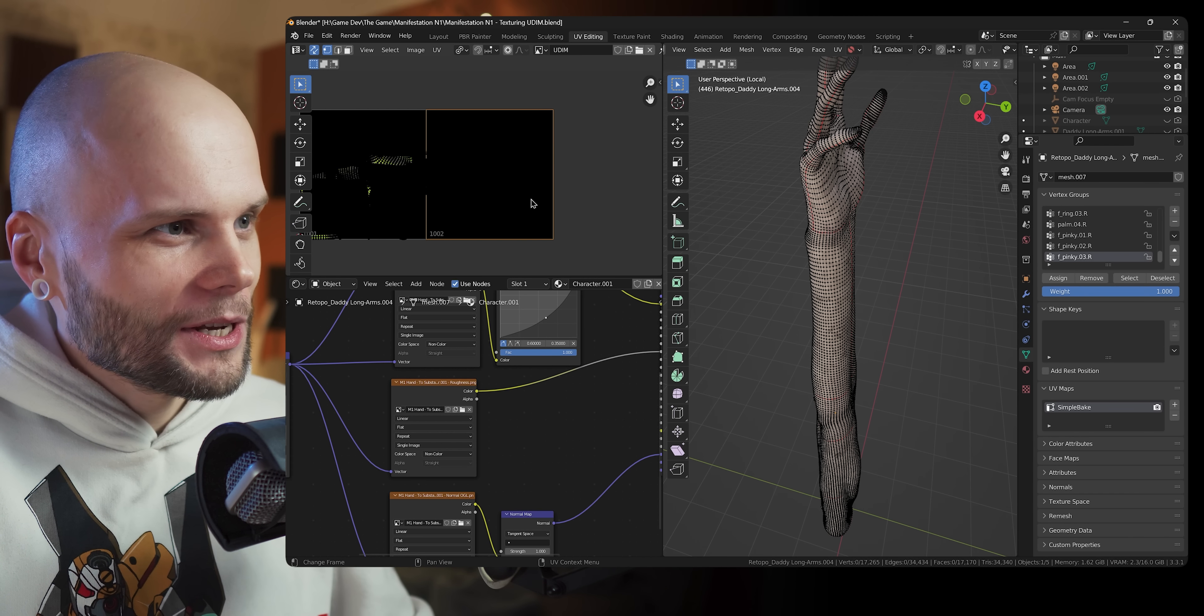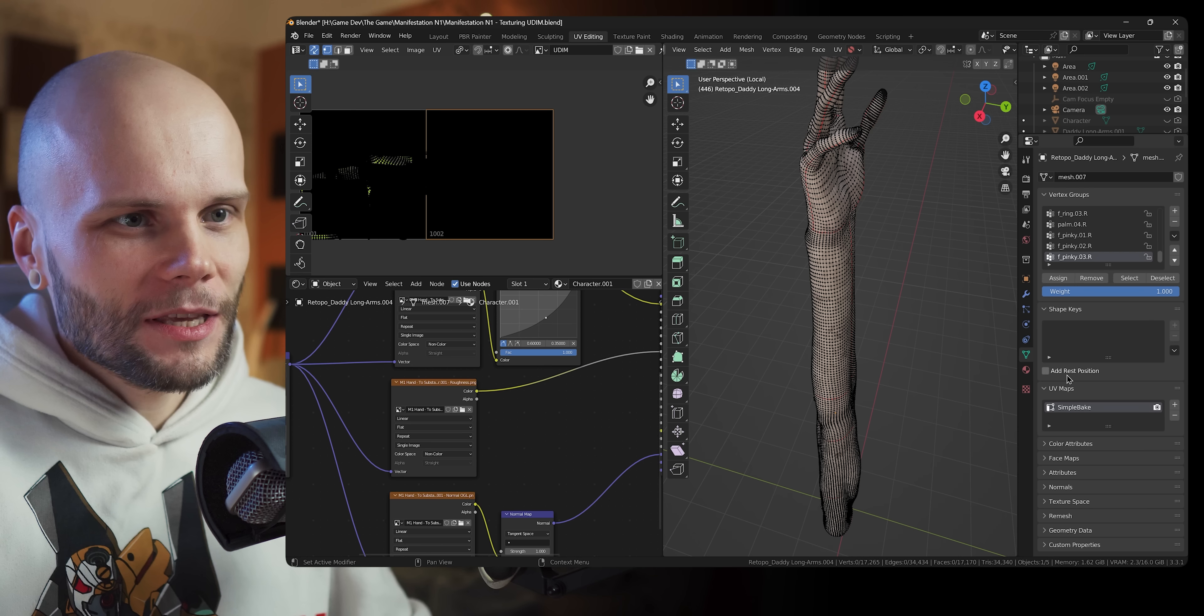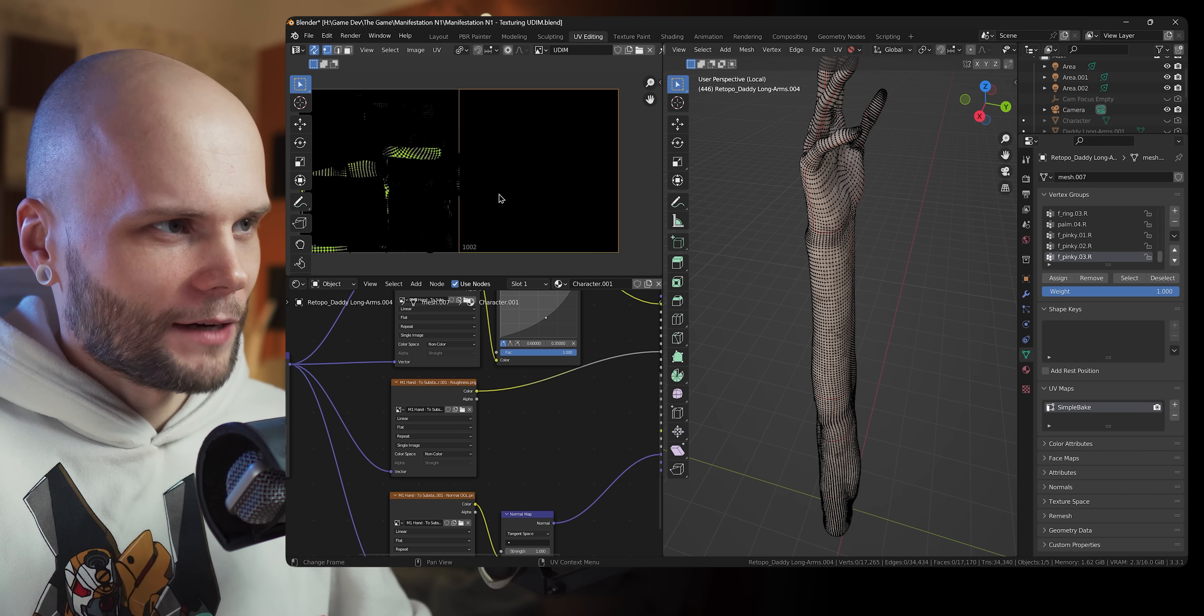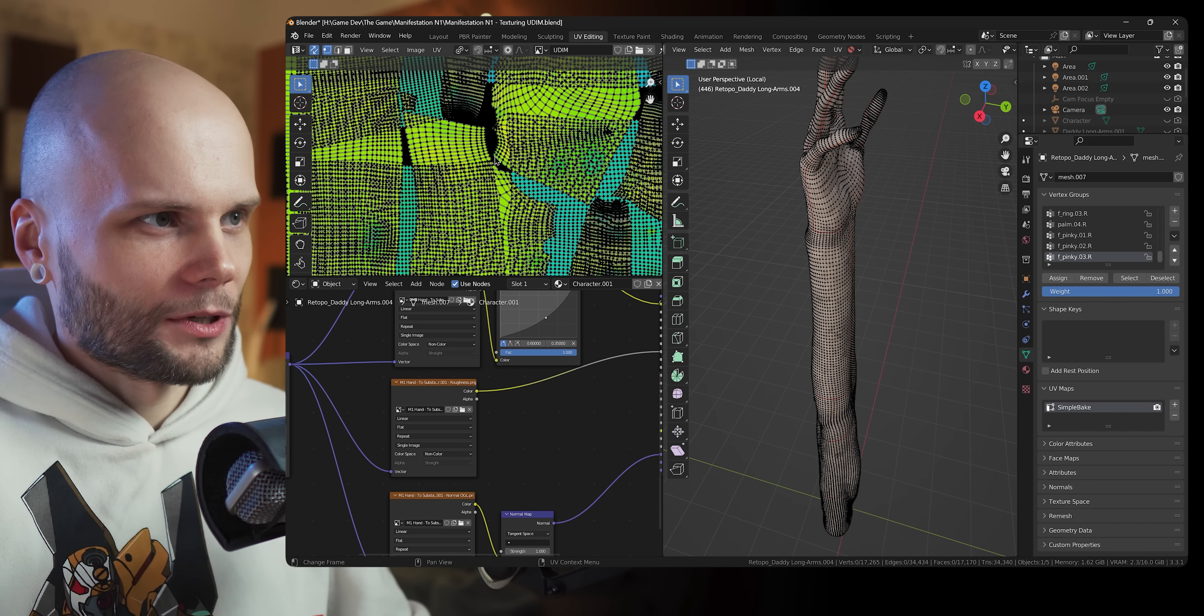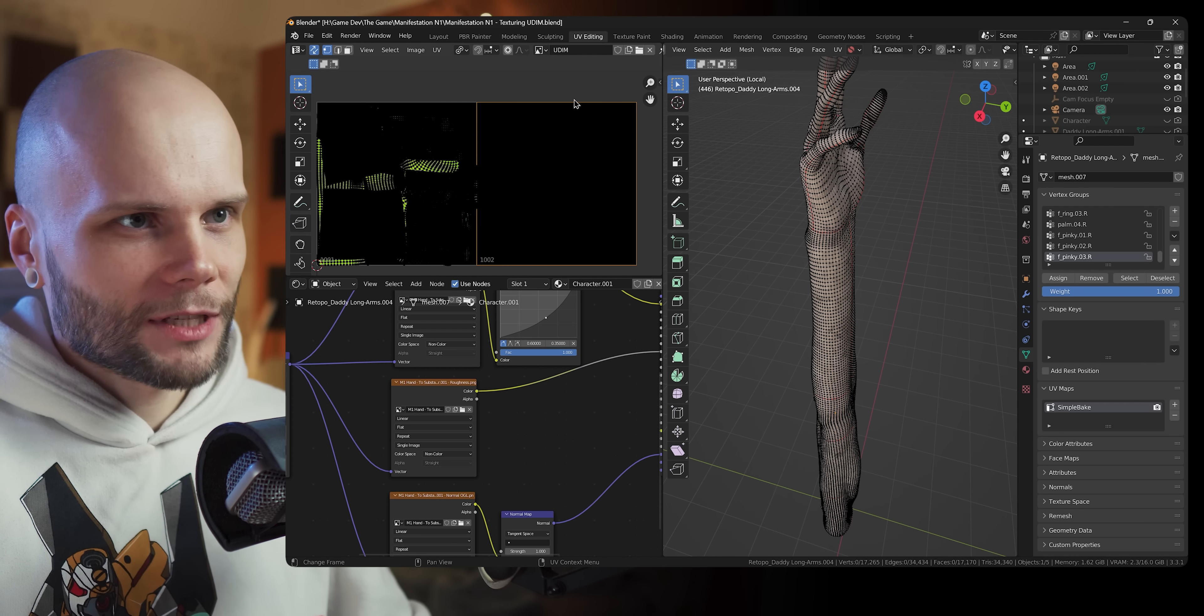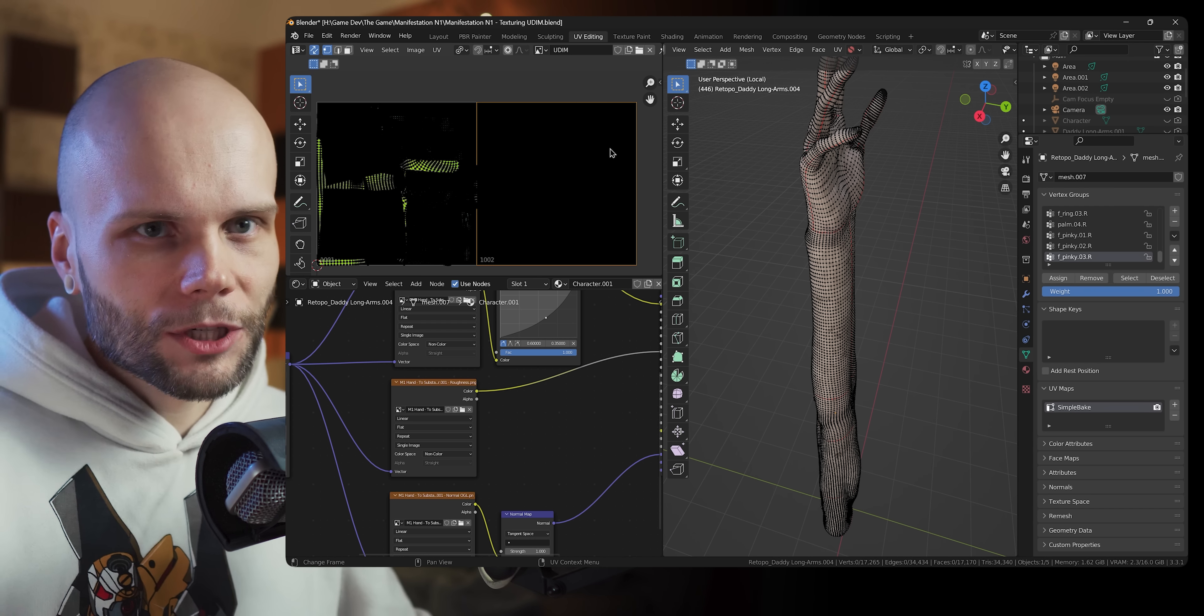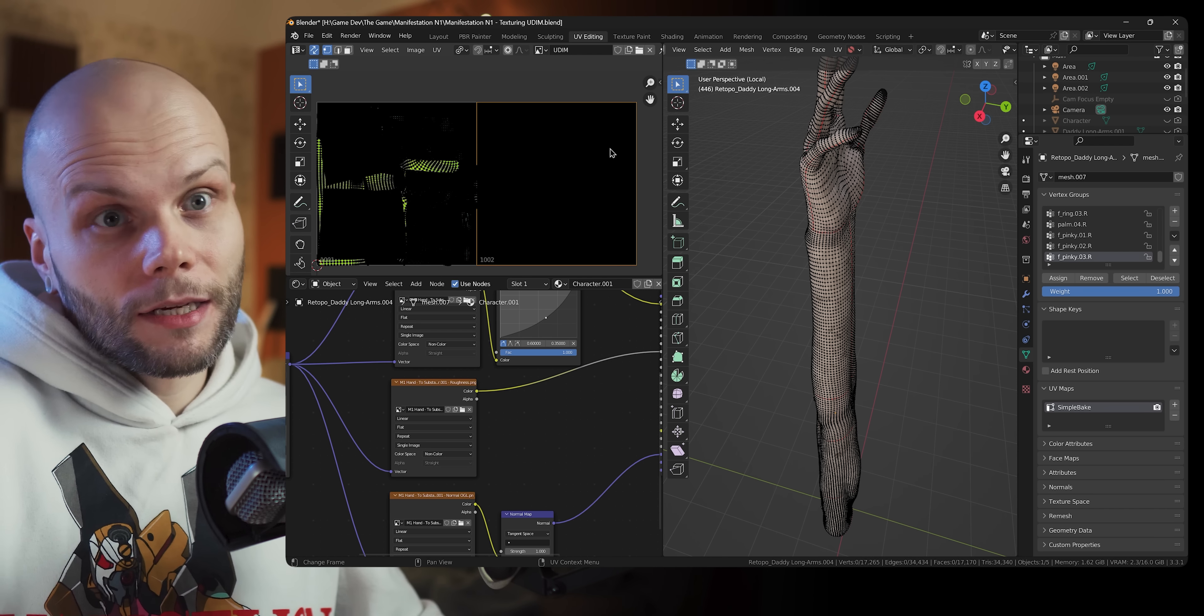So if any of you guys don't know, UDIM tiles are the kind of UV mapping technique where instead of one square with all your polygons on it, you get two, three, ten, fifty. And each one of them can have different resolutions and be applied to different polygons.